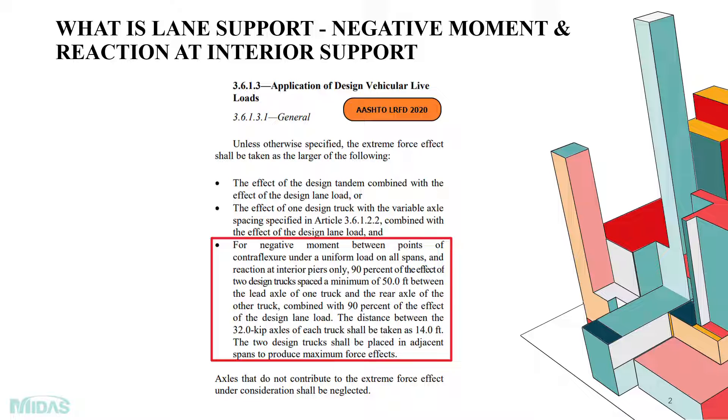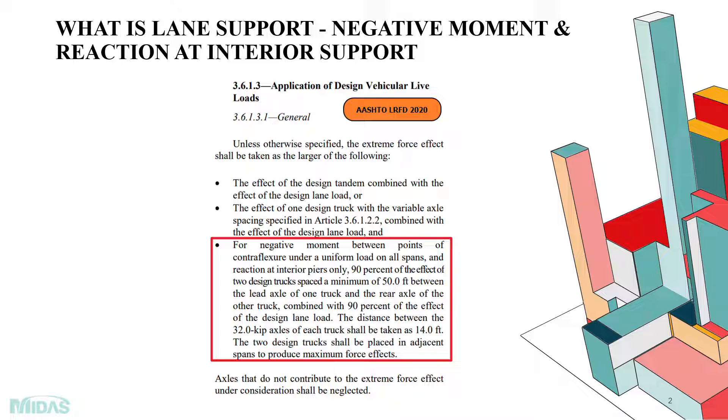The 90% of the effect of two design trucks spaced a minimum of 50 feet between the lead axle of one truck and the rear axle of the other truck should be combined with 90% of the effect of the design lane load for getting the most critical results. The distance between the 32 kip axle of each truck shall be taken as 14 feet, the two design trucks shall be placed in adjacent spans to produce a maximum force effect.